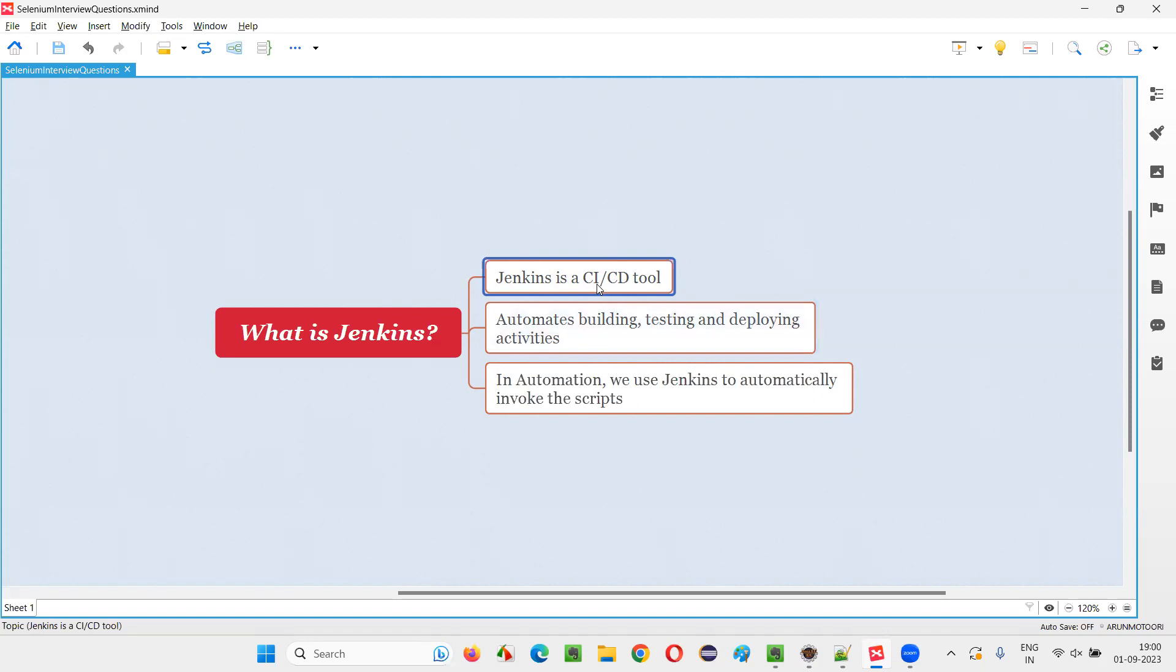So what is CI? CI means continuous integration. What is CD? CD means you can either say continuous delivery or continuous deployment. Anything is fine. So straightforward answer is Jenkins is a CI, CD tool.